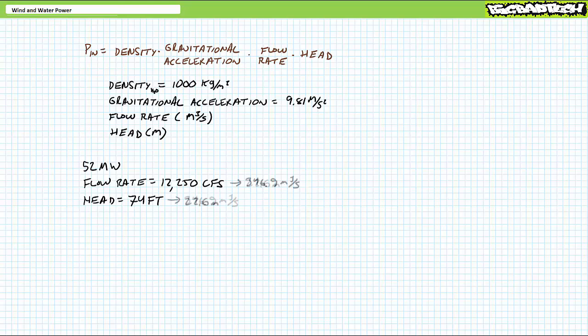We need to put head and flow rate in usable units of meters and cubic meters per second. Let's ask the internet. Convertunits.com says 74 feet is roughly equivalent to 22.6 meters and 12,250 cubic feet per second is roughly equivalent to 346.9 cubic meters per second.